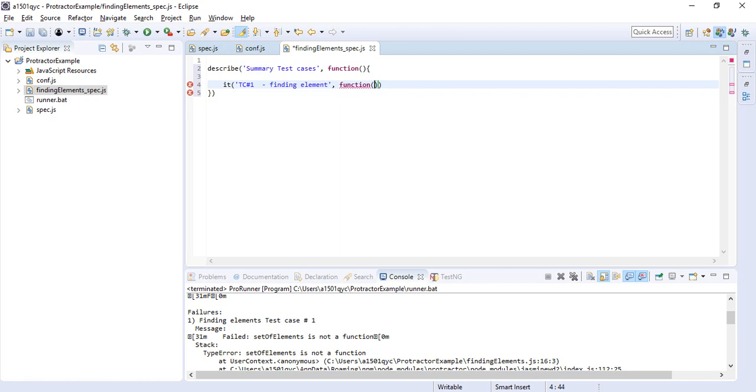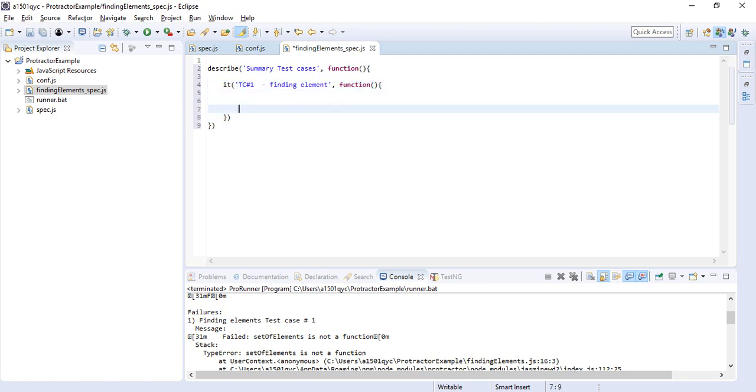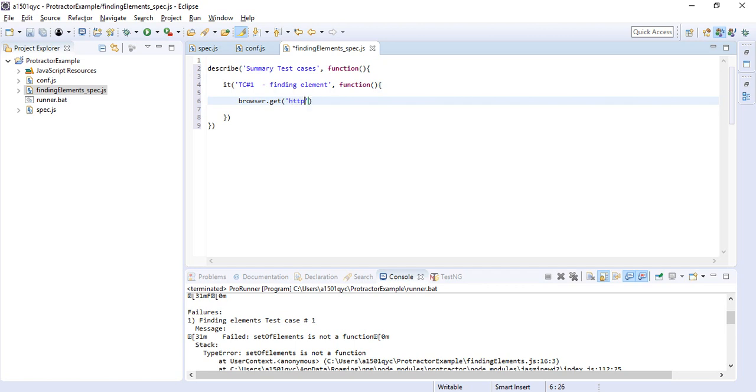First of all, you try to get the website and load it in your browser. I'll say browser.get('http://angularjs.org'). So the website is loaded.